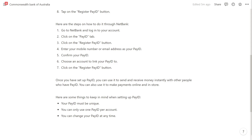Here are some things to keep in mind when setting up PayID. Your PayID must be unique, you can only use one PayID per account, and you can change your PayID at any time.